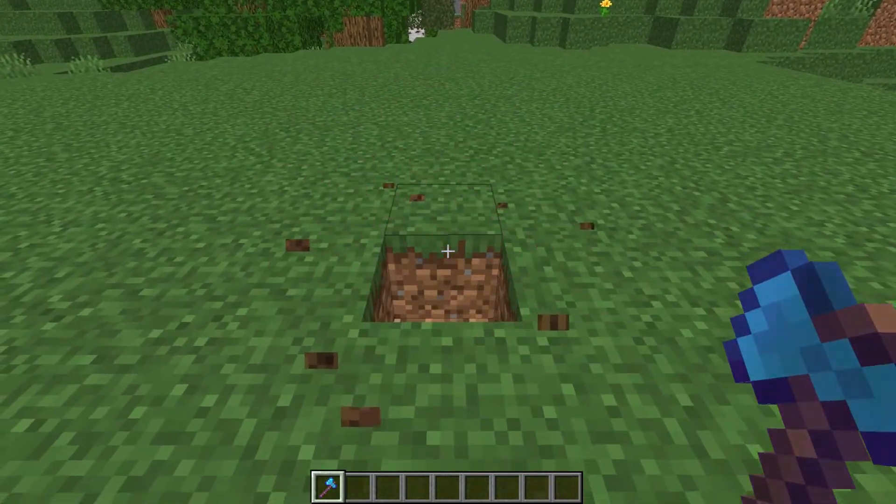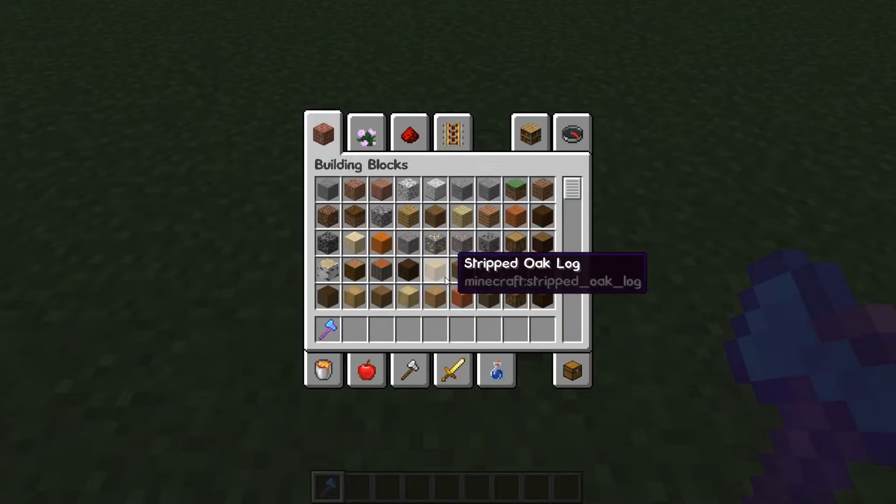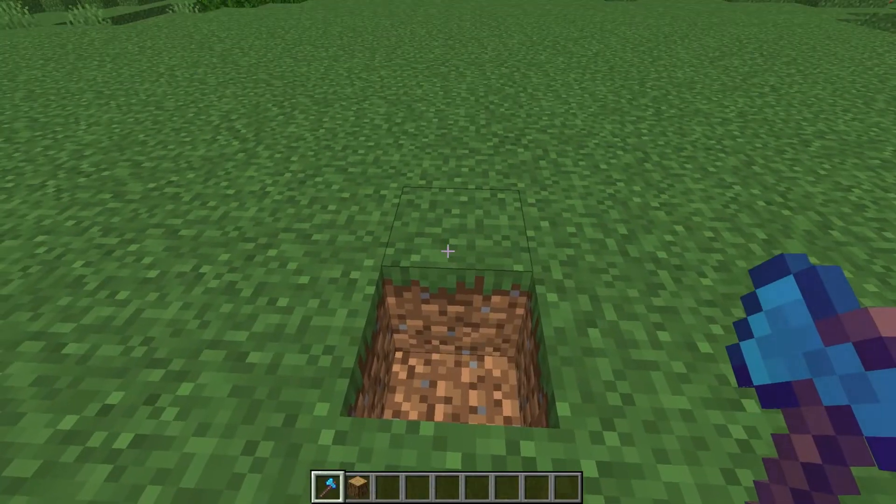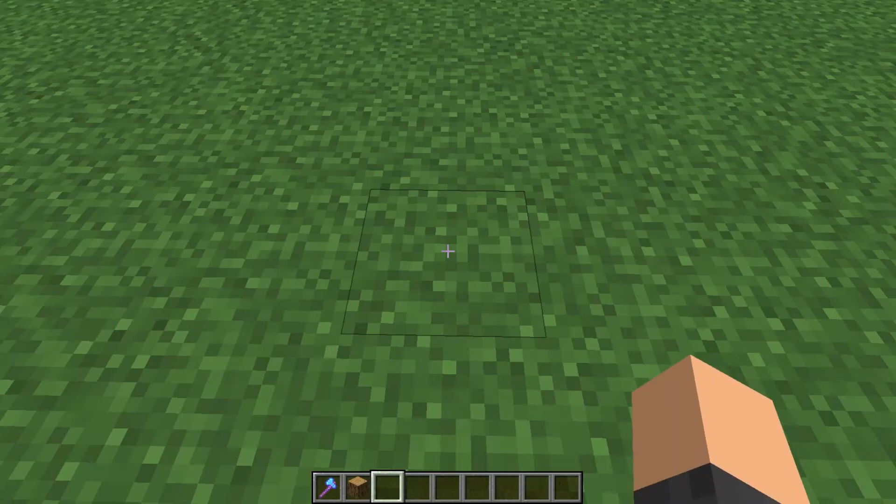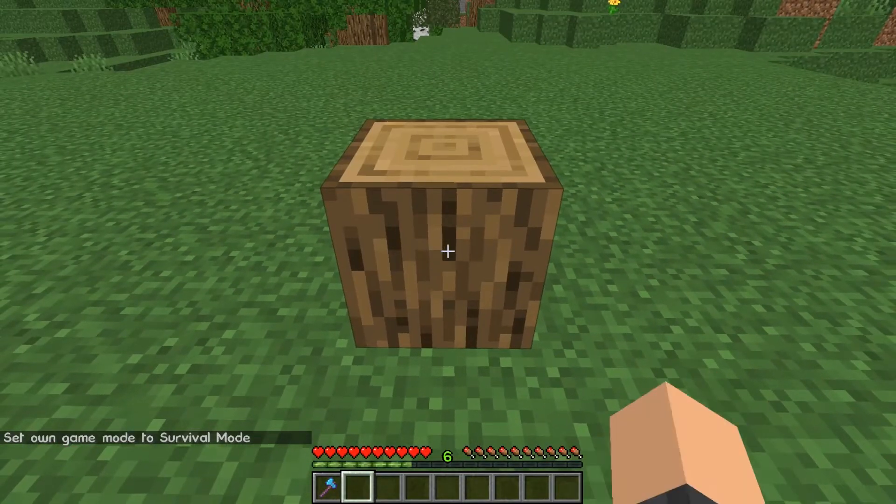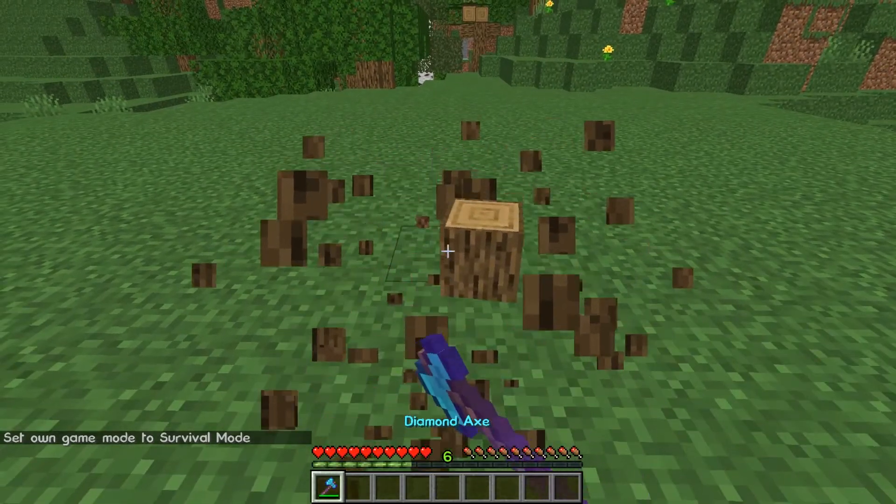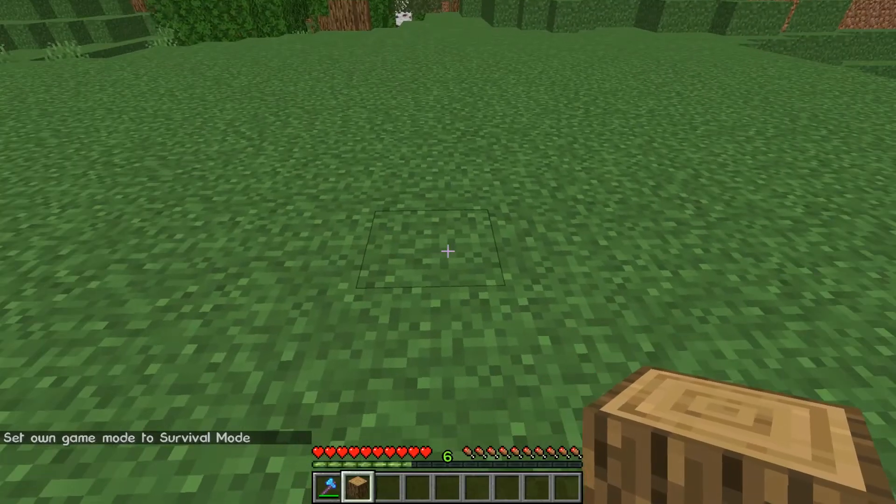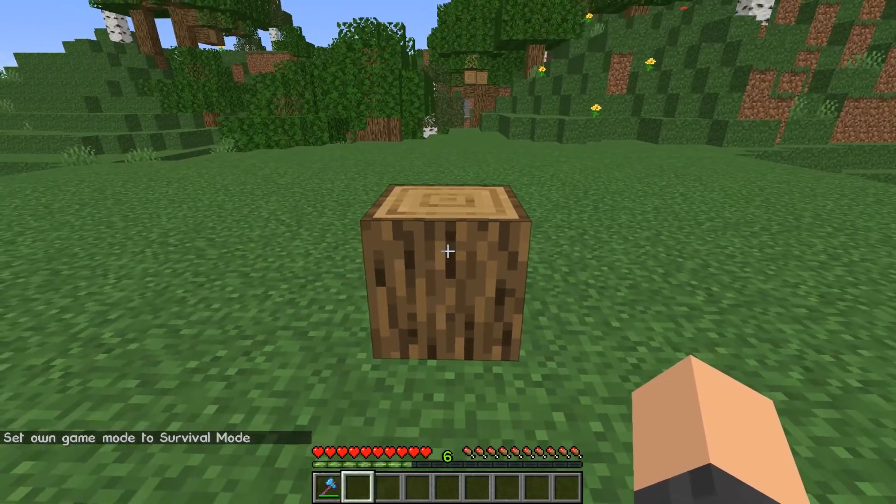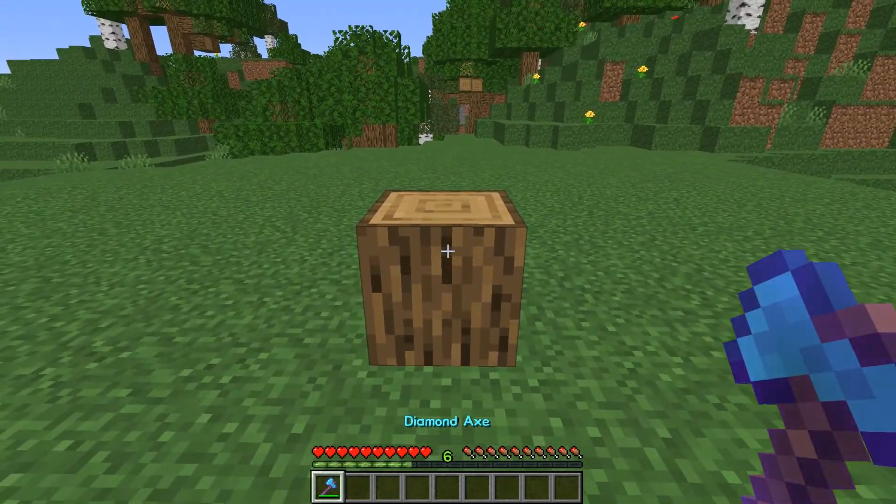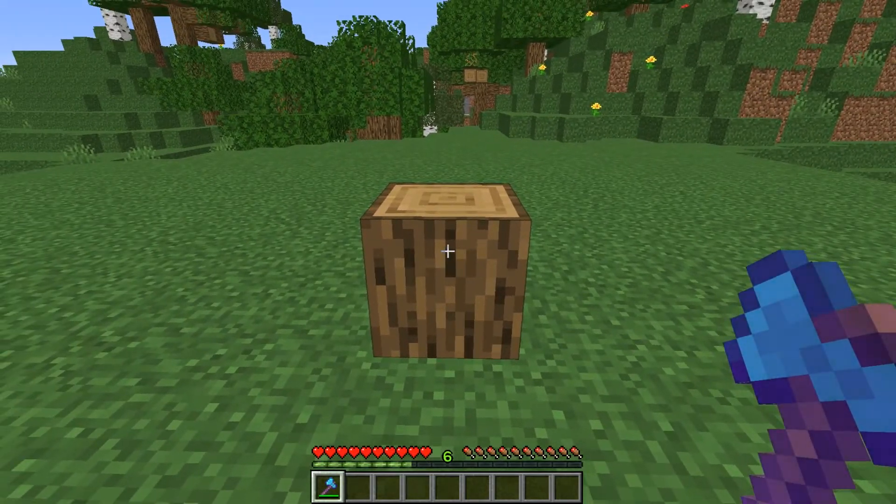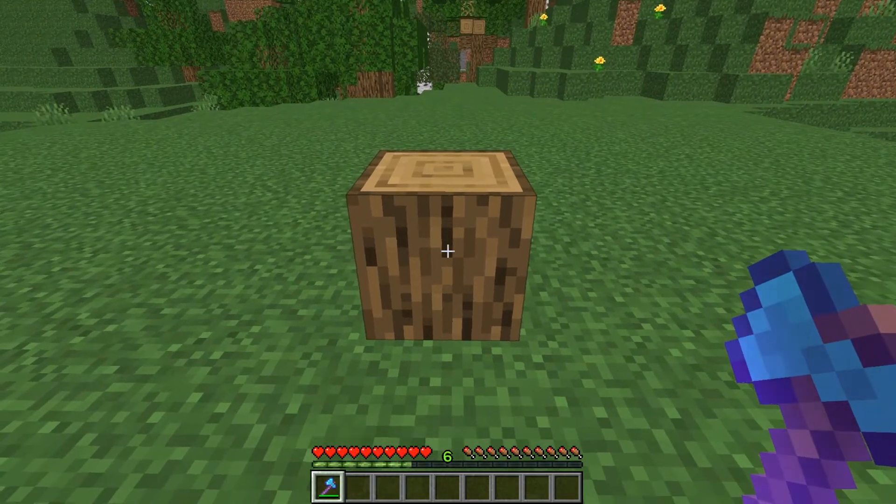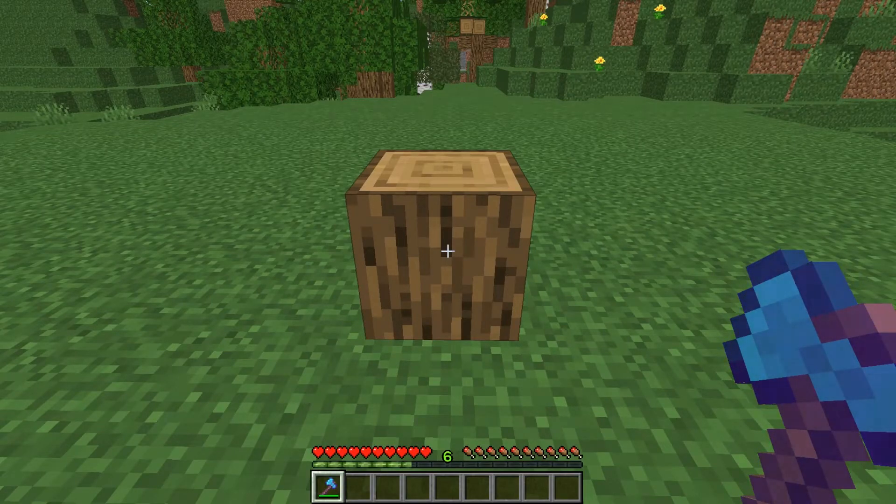And I can show you right now that it does not work at the current moment. So if I break it, it just drops an oak log and we have fire aspect. We're going to change that so that when we break oak logs with a fire aspect enchanted tool, it will drop charcoal as well. So let's head over to VS Code.